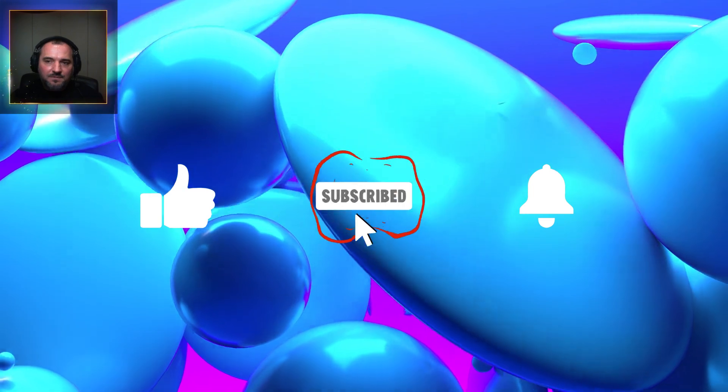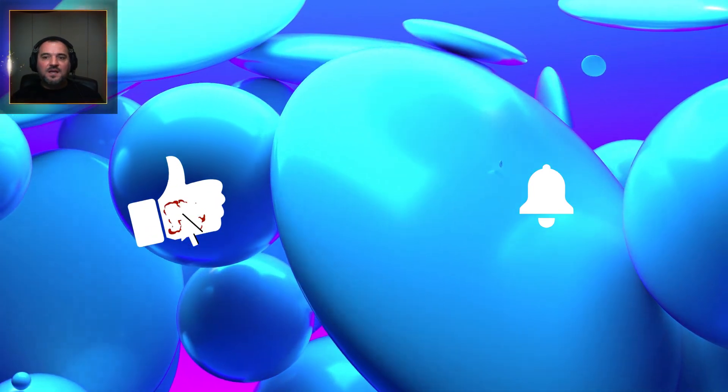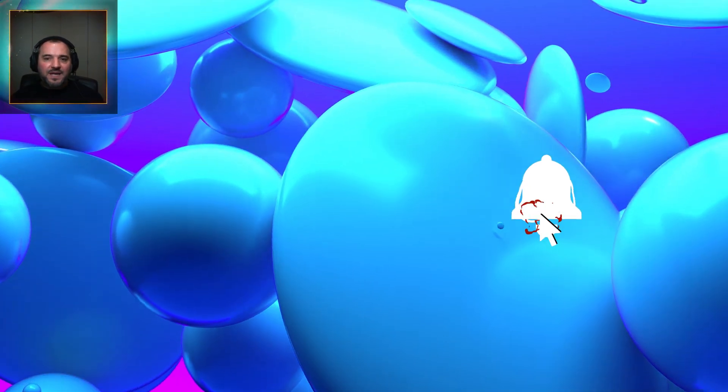I hope you've enjoyed it and perhaps learned something. Don't forget to check out my other videos, and if you've enjoyed this, like and subscribe. Thank you, and until next time, goodbye.